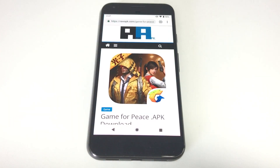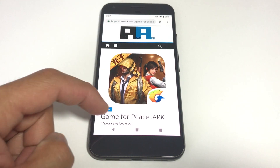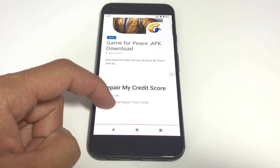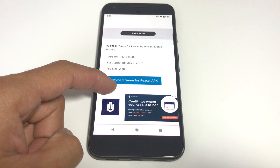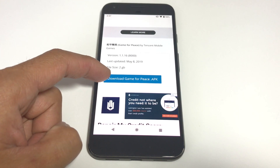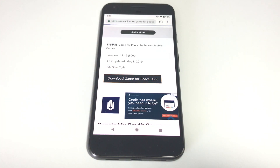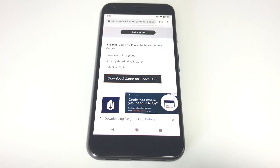First we're going to download the Game of Peace APK file. I'll have the download link in the description box below. This is a huge file so be patient.